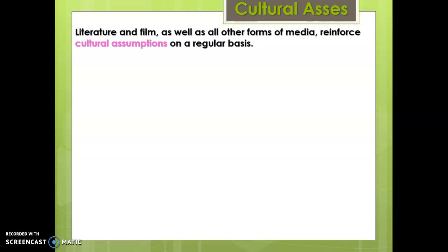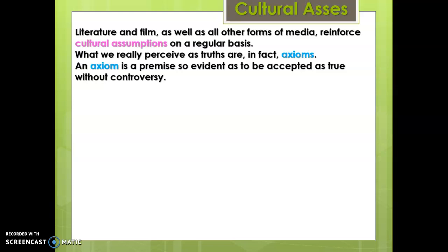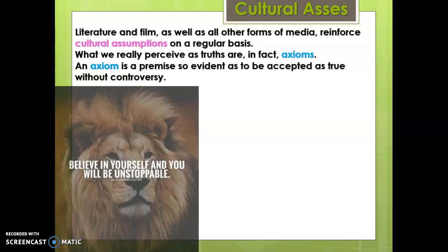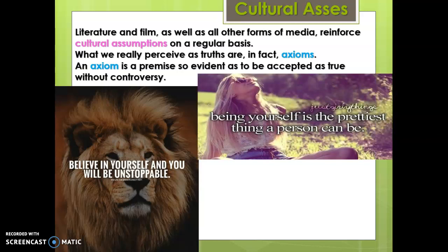Cultural assumptions are another crucial aspect of literature and film. We are bombarded by cultural assumptions on a regular basis - what we perceive as truth are typically axioms, cultural beliefs. An axiom is basically a premise so evident as to be accepted as true without controversy. Motivational quotes are a great example: 'Believe in yourself and you will be unstoppable' - well, that's not true; bullets are going to stop you, walk in front of a car and you're going to get stopped. These are the kind of meaningful subtextual ideas that we constantly reinforce.